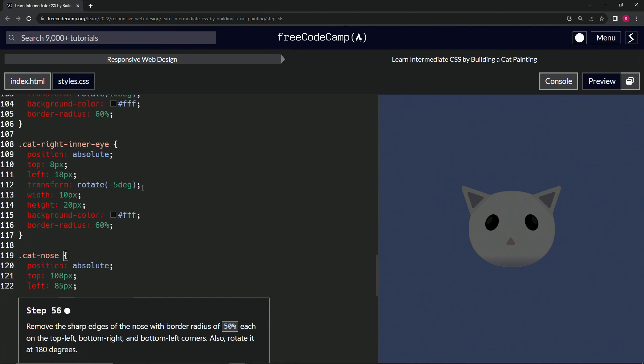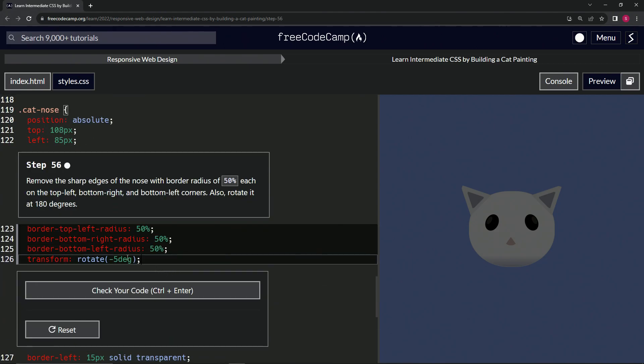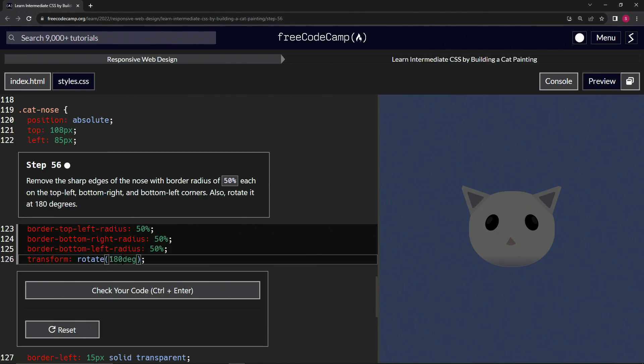Let's just take this transform right here, copy that, drop it off like this, change this negative 5 to 180. And now this cat's nose looks more like a cat's nose.